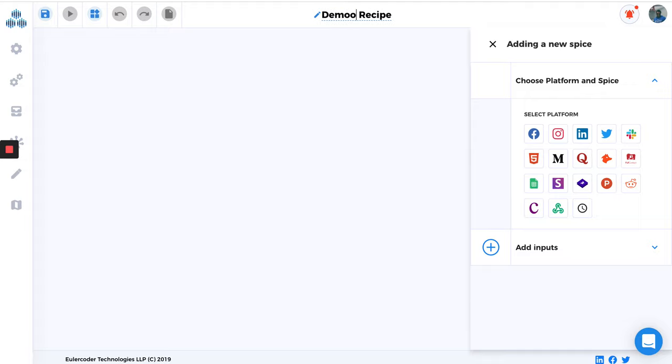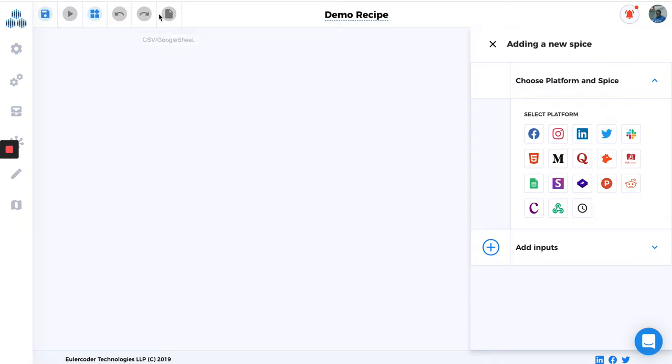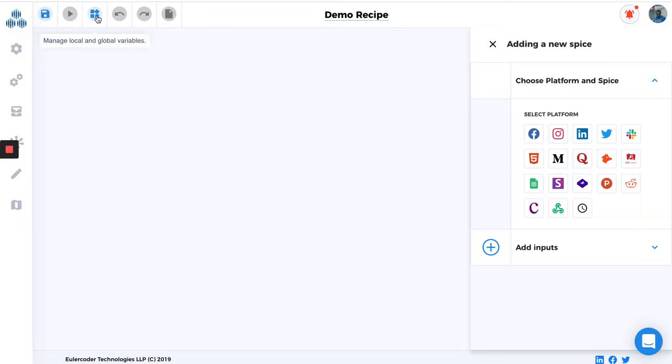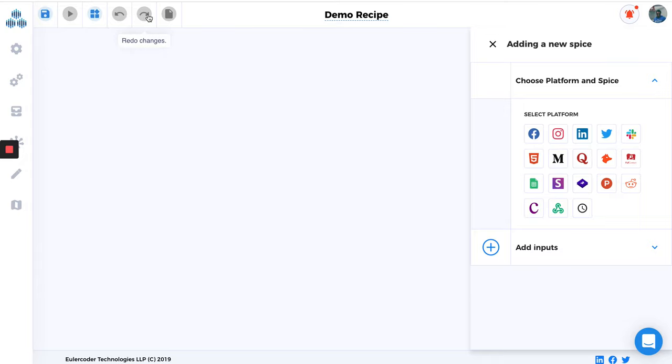Let's walk through some buttons which are available here. So here we have Save Recipe, then Add Spices, and Save the Recipe to run it. This is the run button. And here you can manage all the global and local variables. You know about variables, right? And here you can undo changes and redo changes. So if you have deleted something and you want to go back, you can do that with all these buttons.